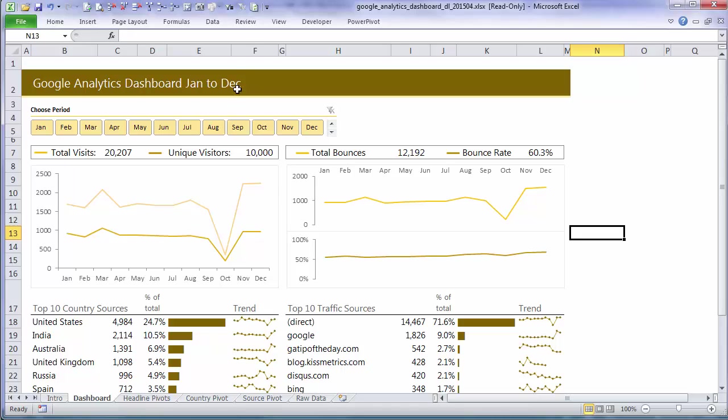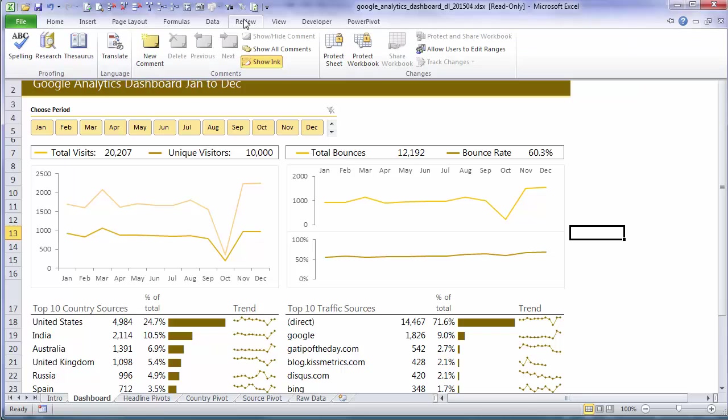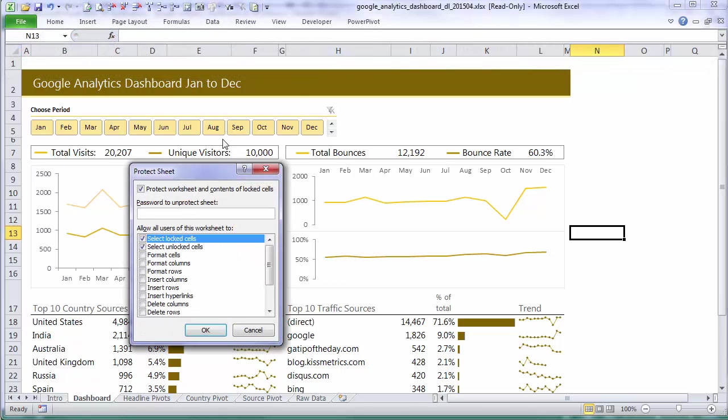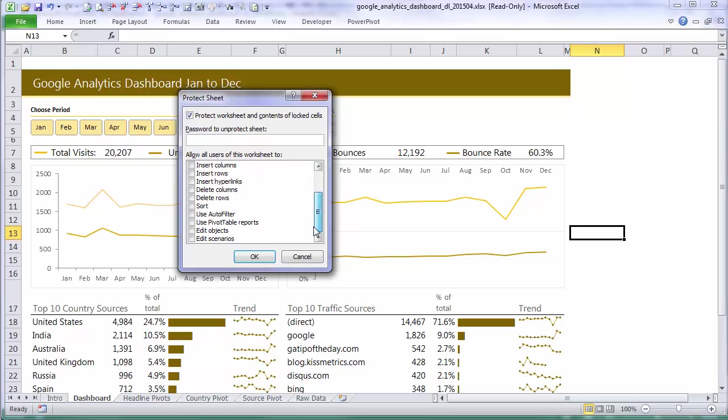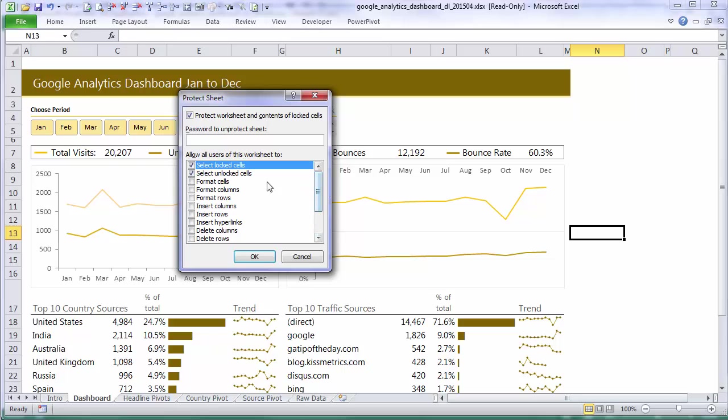Now let's just look at the review tab and protect sheet. When I open that up I've got an option to put a password in and then I can choose what I will allow users of the worksheet to do. So I can check these options and you can have a look through yourself there's lots of different options.